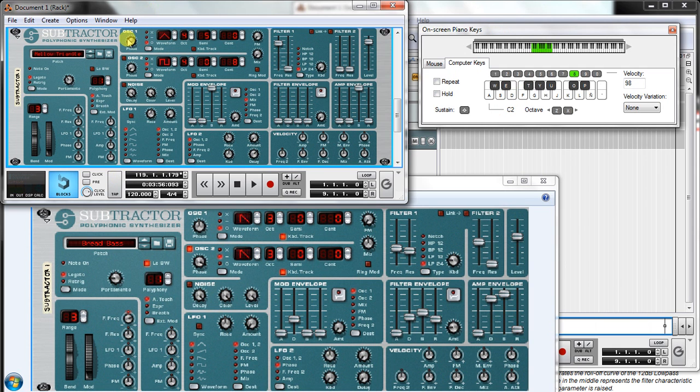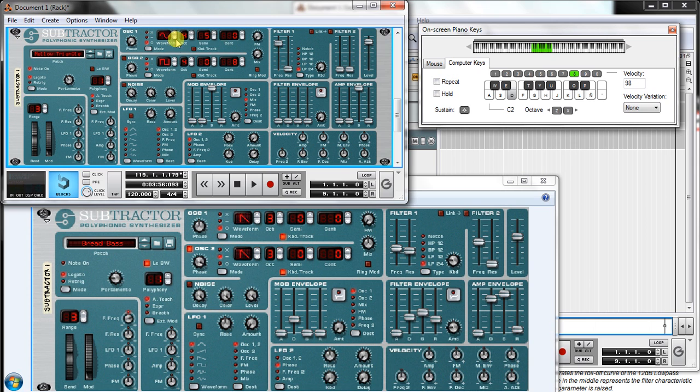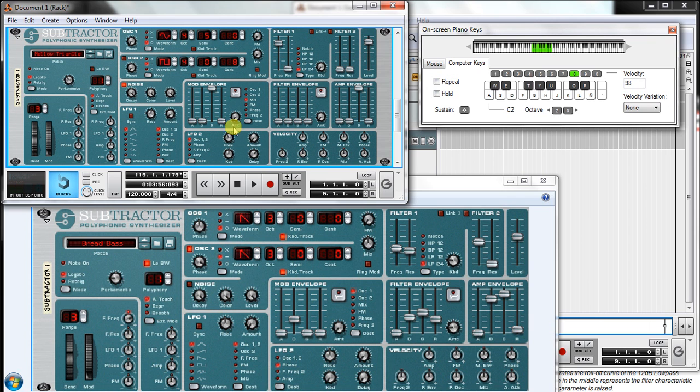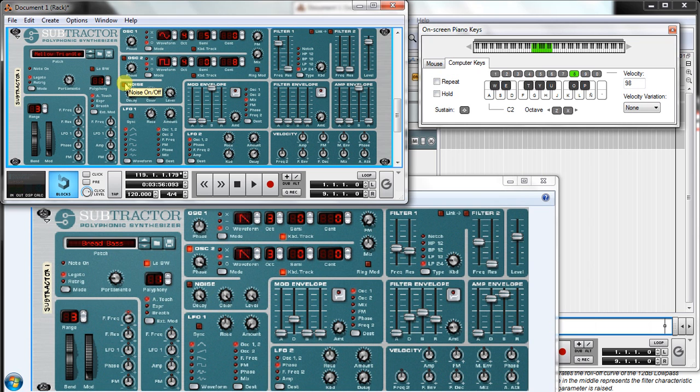So first of all we have here the oscillators. Here we can choose which waveform we want. For example, the sine wave. We have lots of waves. One of the differences is we don't have noise. To have noise we should come here to noise, click, and then either do it like this or like this. We're not gonna use noise now.